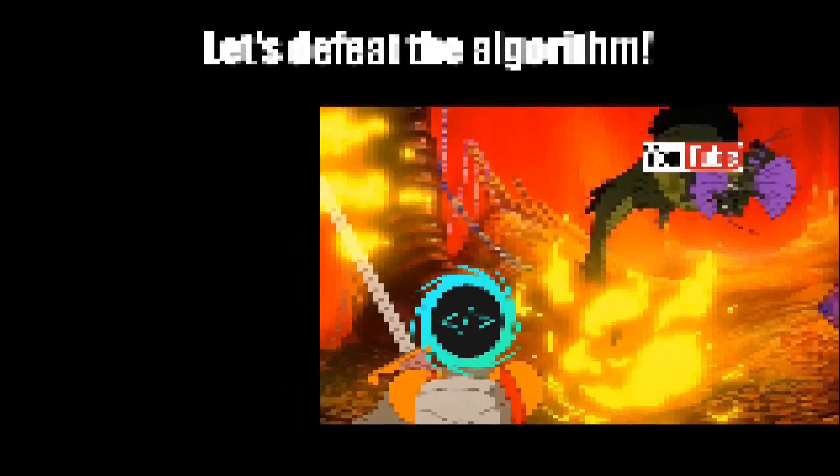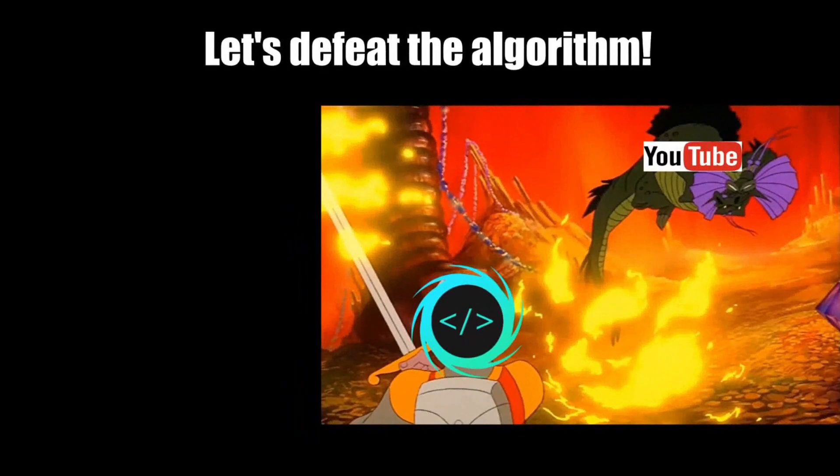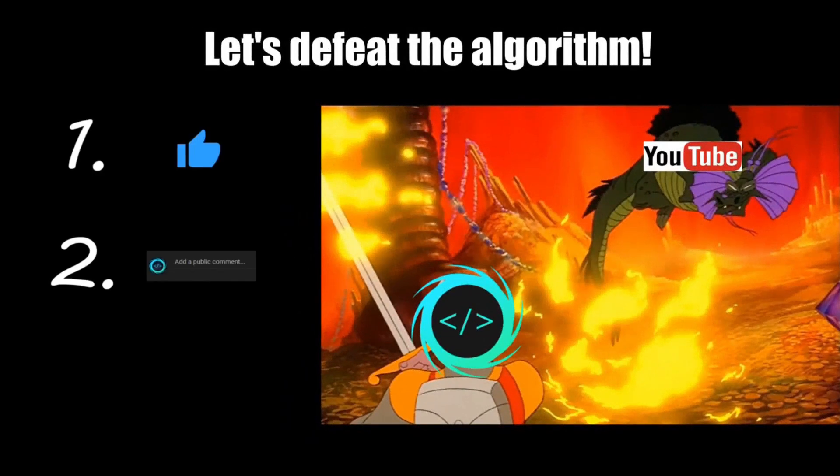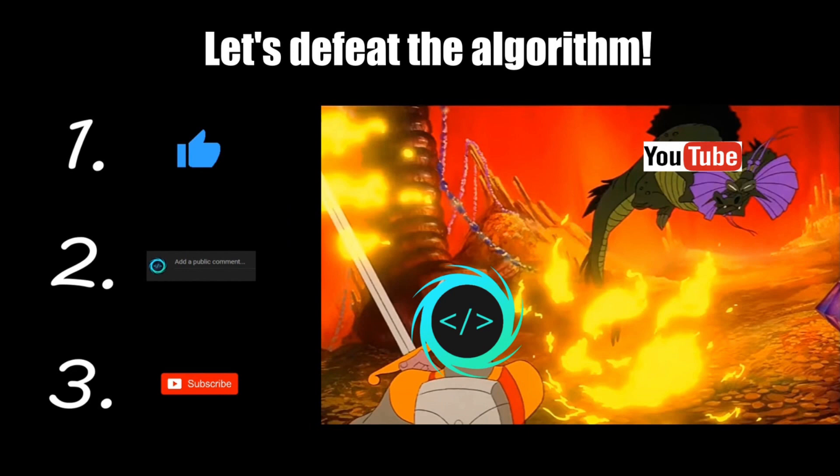Before you reach the end of this video, make sure to like, comment, and subscribe so that we together can challenge and defeat the mighty YouTube algorithm.